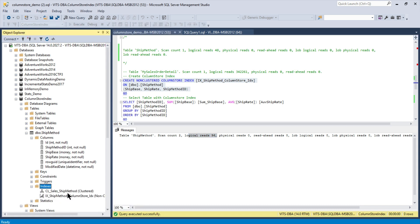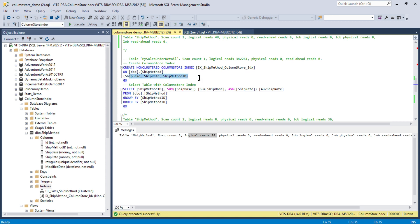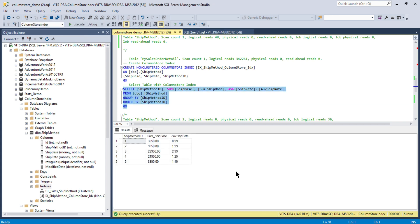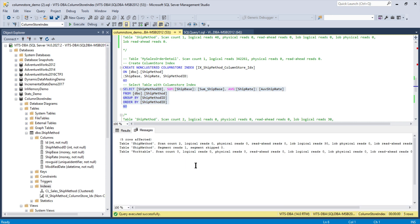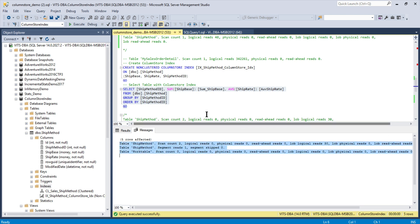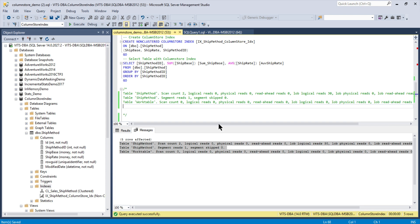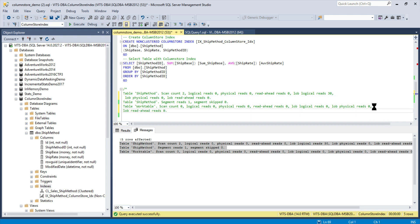The column store index is created — you can see it on the left-hand side after refreshing. These three columns were chosen because ship method ID is used in the GROUP BY, ship base is used in a SUM, and ship rate is used for averaging. Running the query again, the performance is similarly fast, but the key difference is the logical read count has been reduced from 48 to 0.